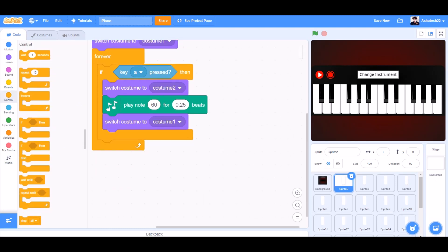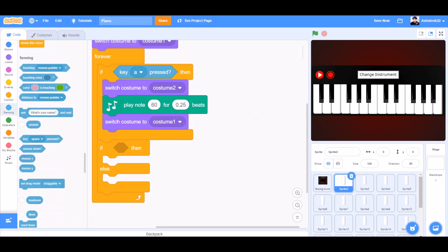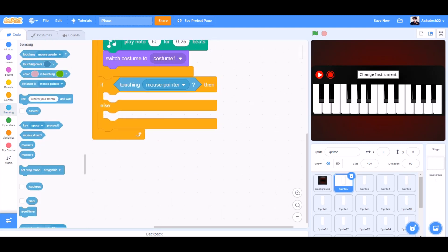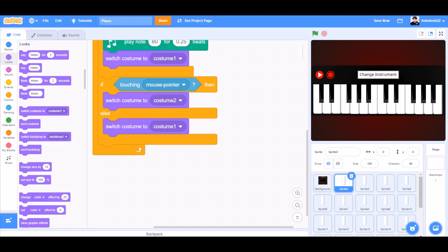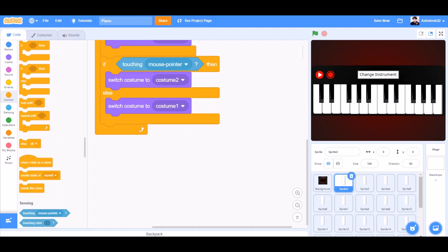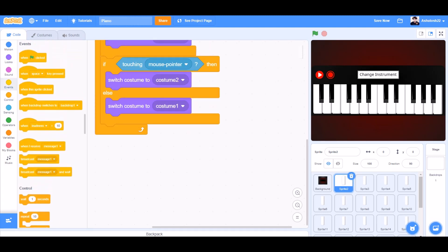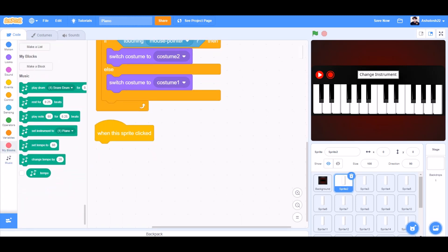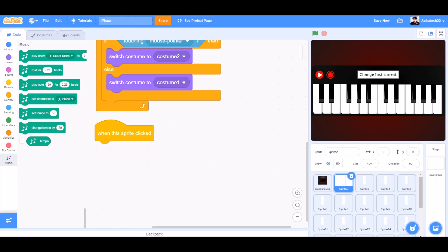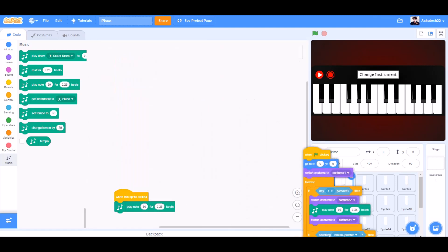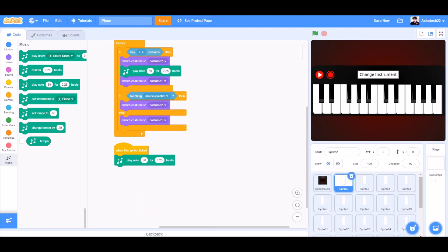Now we will go to Controls and take the if-else block. If touching mouse pointer, then switch costume to costume 2, else switch costume back to costume 1. Then we go to Events and take the 'when this sprite is clicked' block, then go to the Music section and take play note 60 for 0.25 beats.